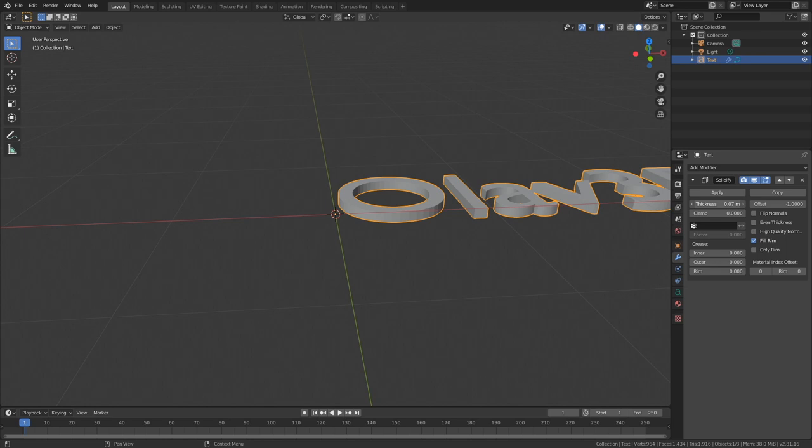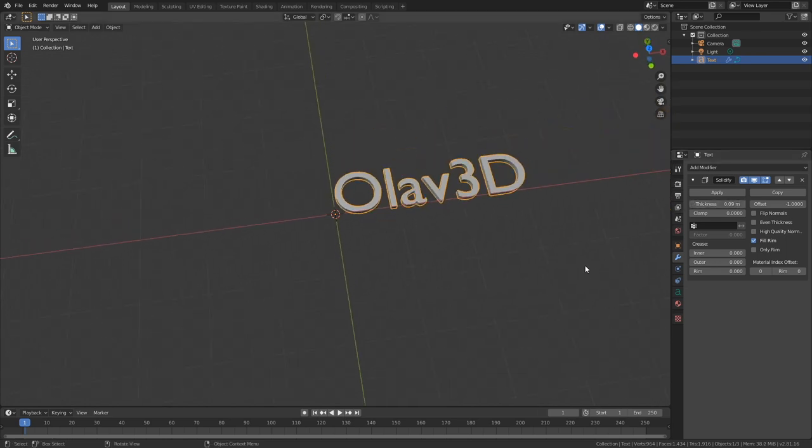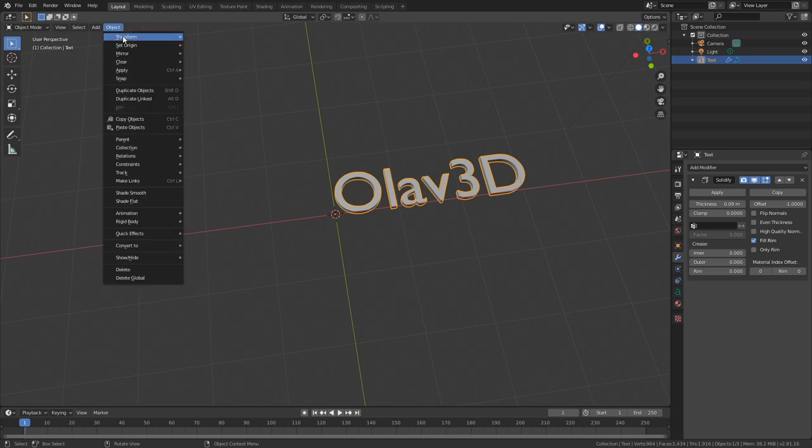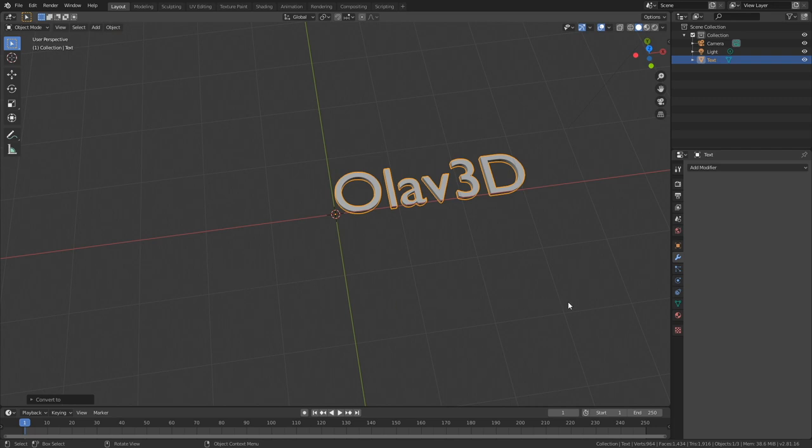And then we need to convert the text into a mesh. So go to Object, and then Convert To, and then Mesh from Text.